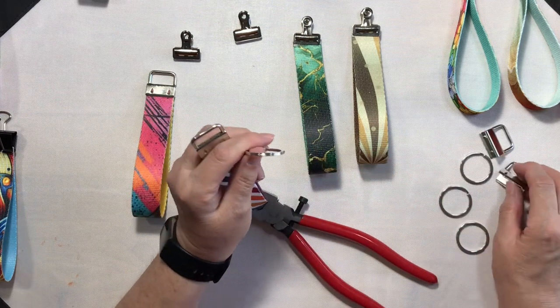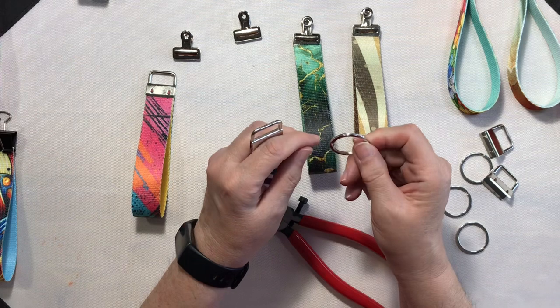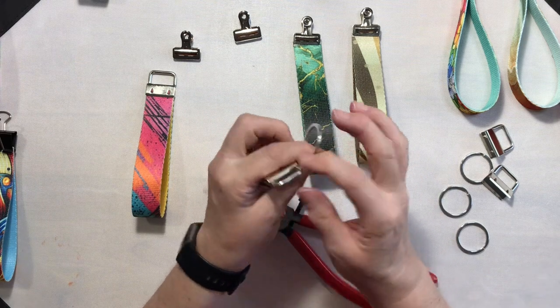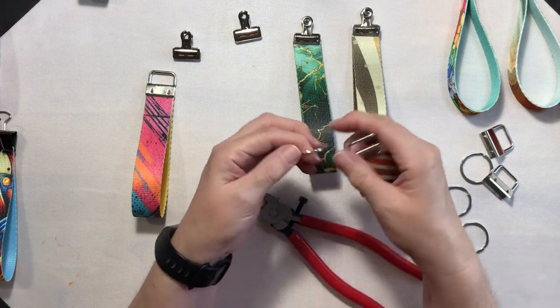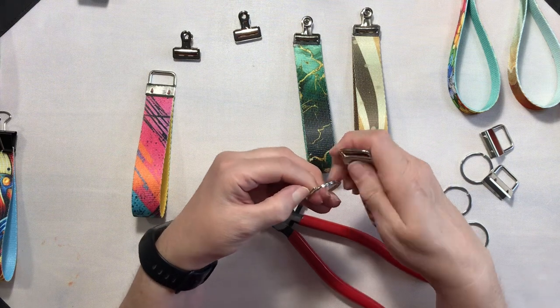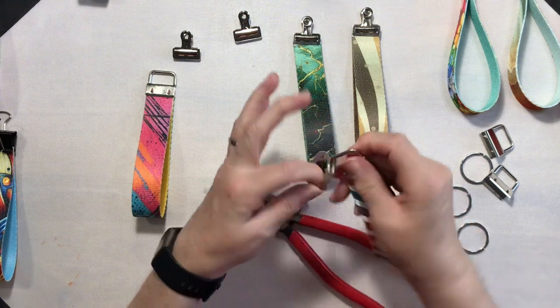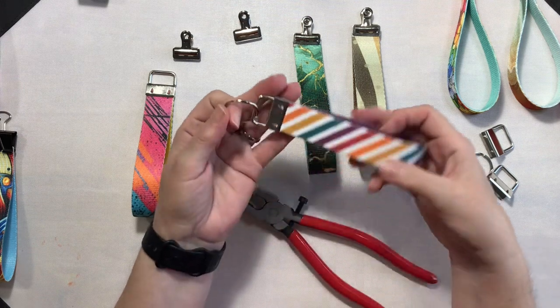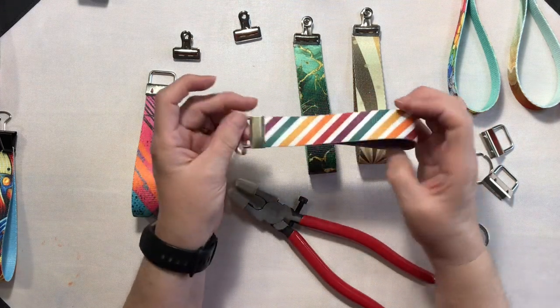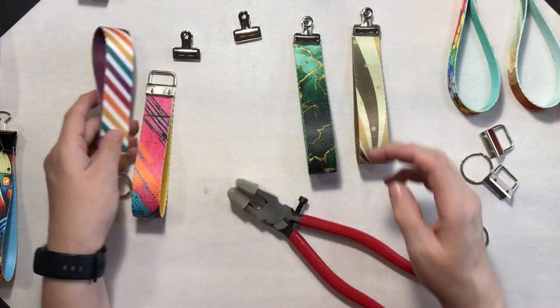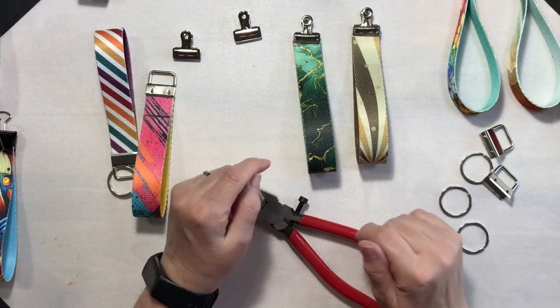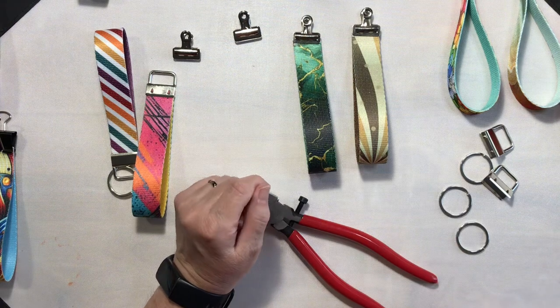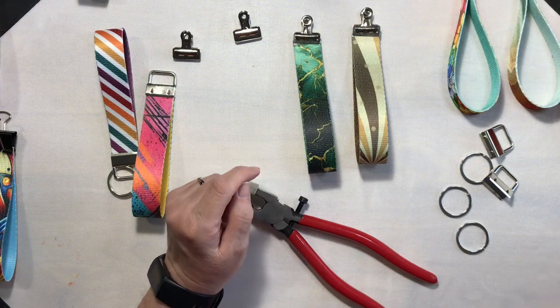Now with this set of hardware, the keyrings do not come already on, so we'll just go ahead and open this up and slide it around, and there we have it. So I'm going to go ahead and finish all these up and I'll come back at the end and I will show you all of the finished wristlet keychains.